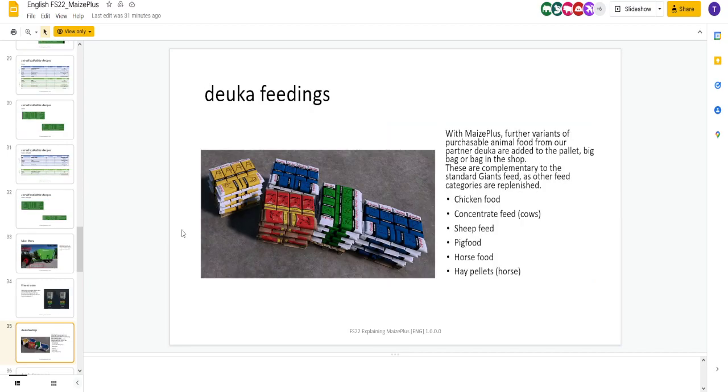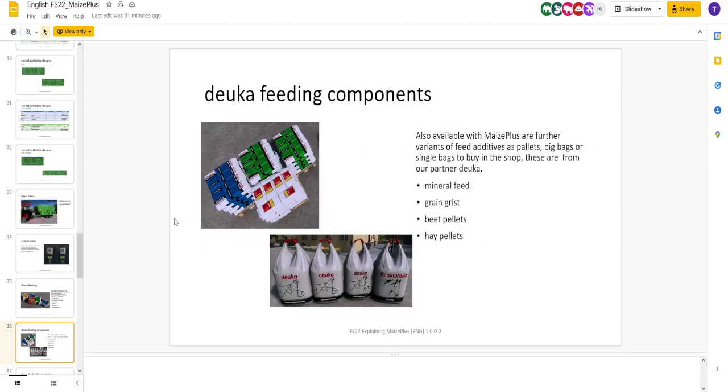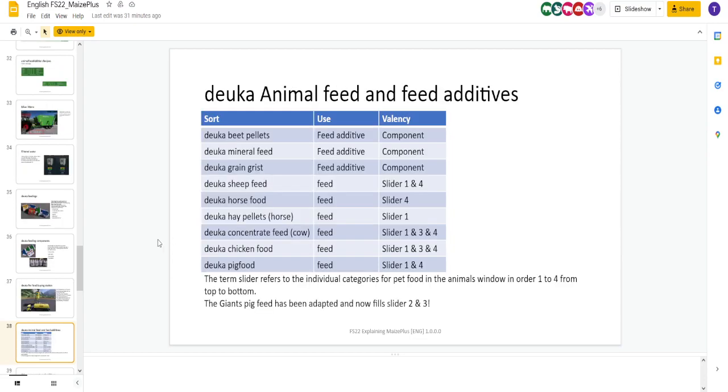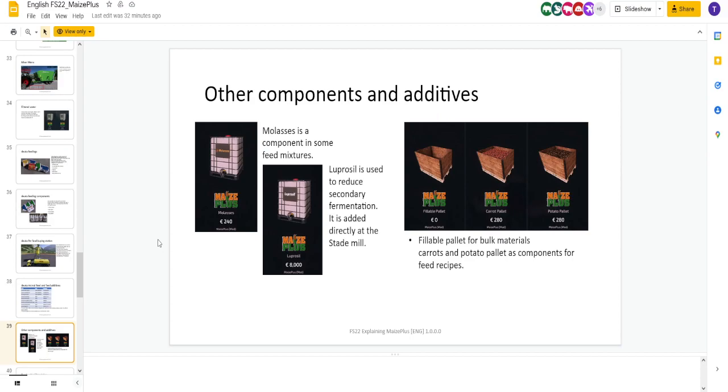We got the doika feedings. These you can purchase. These are going to work with your different recipes. Your pig food, sheep food. You got pellets. You got your grain grist. Here is your tank and your buying station. So if you want to get it in bulk. It's under building container. Put this down. You can drive your new tanker underneath it and load up.